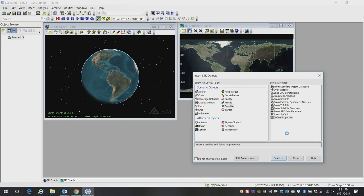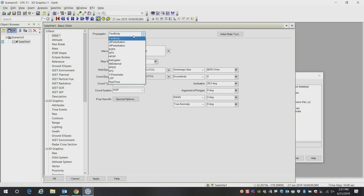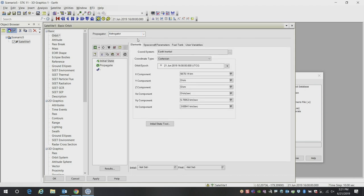I'm going to start with a blank defined properties satellite. I will be using Astrogator for this example, so here I'll change the propagator type to Astrogator.